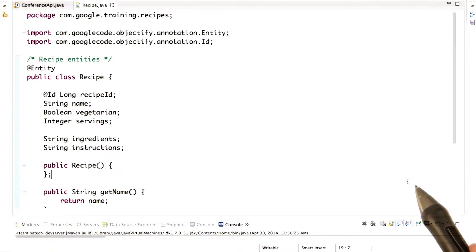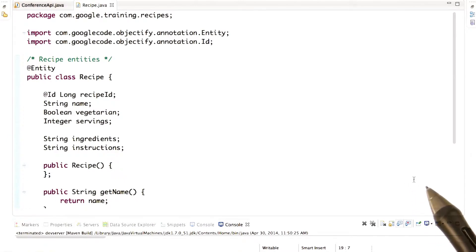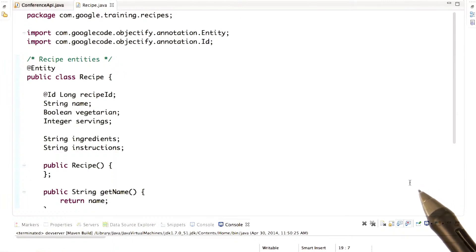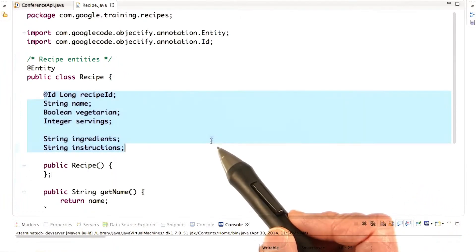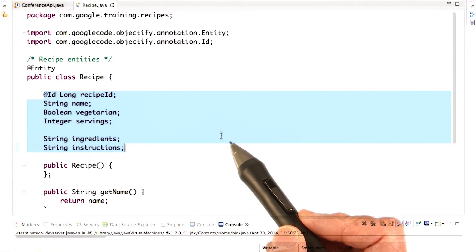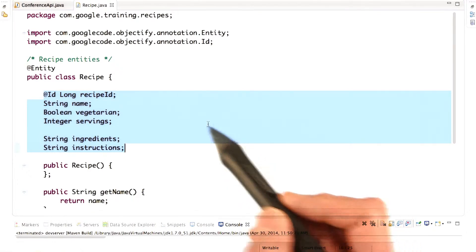Fortunately, there's an open source library called Objectify. Objectify makes it easier to work with entities by allowing you to define classes that represent entities of a particular kind. Then you simply add fields to the class for each property you want your entities to have.